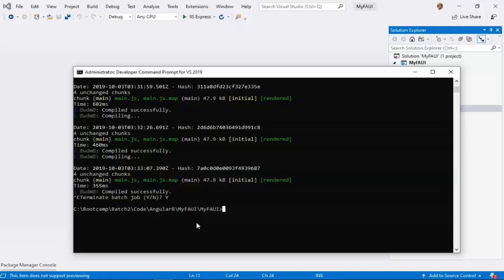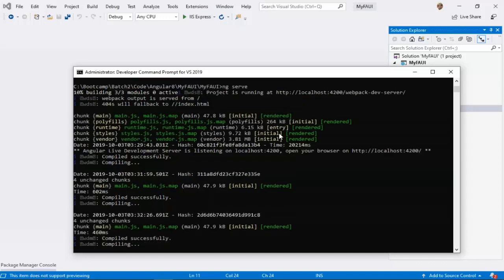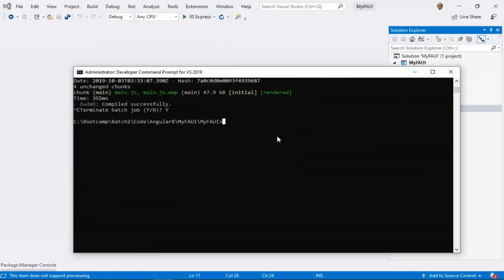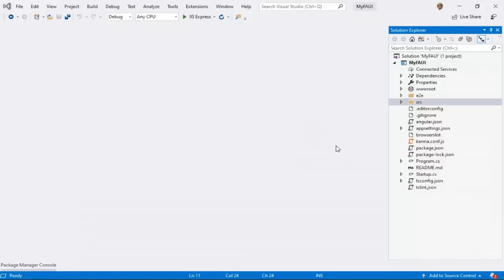You need not install again — installation is done only once. Every time, you just need to compile and run the application; that is what you have to do.